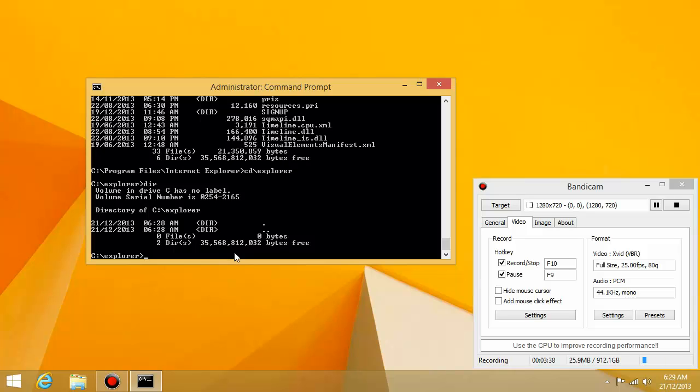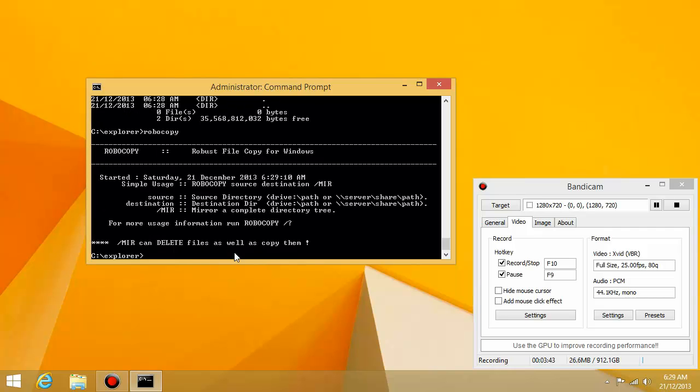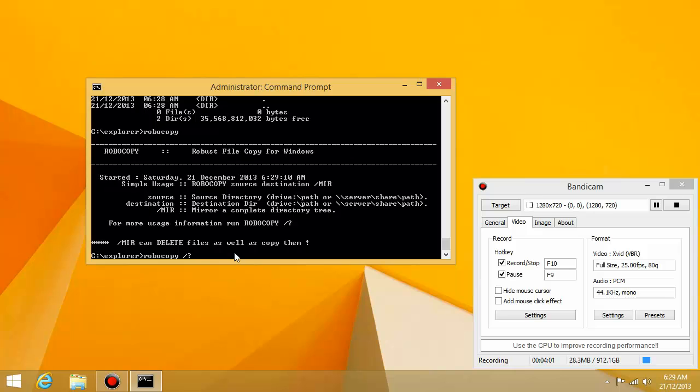And the command that I'm going to use is called robocopy. Okay, so robocopy, basically, what you want to do is type robocopy slash question mark. Now you can actually do that with pretty much all the DOS commands. If you type slash question mark, it gives you a list of all the possible attributes you can attach to the end of the command.